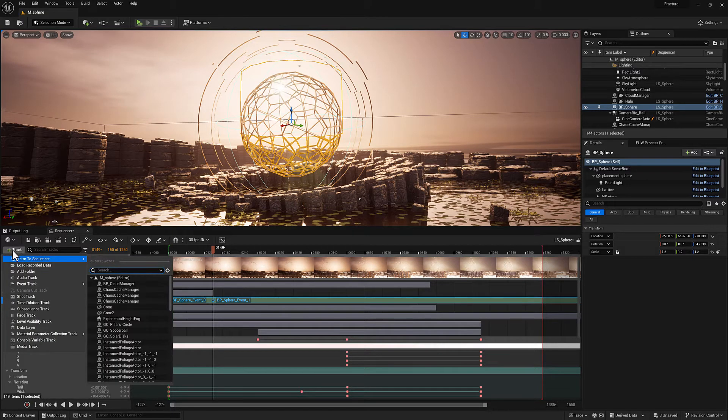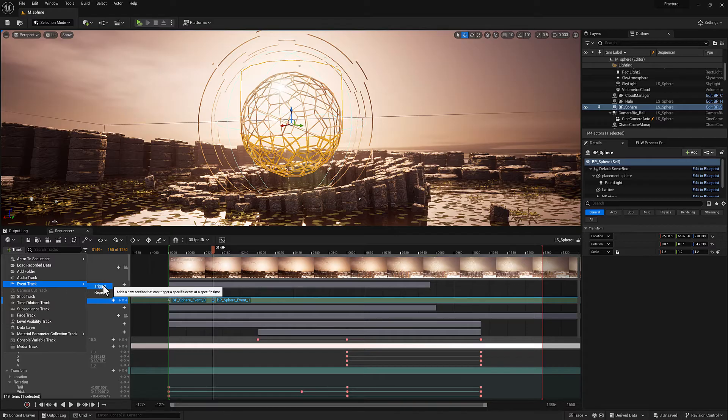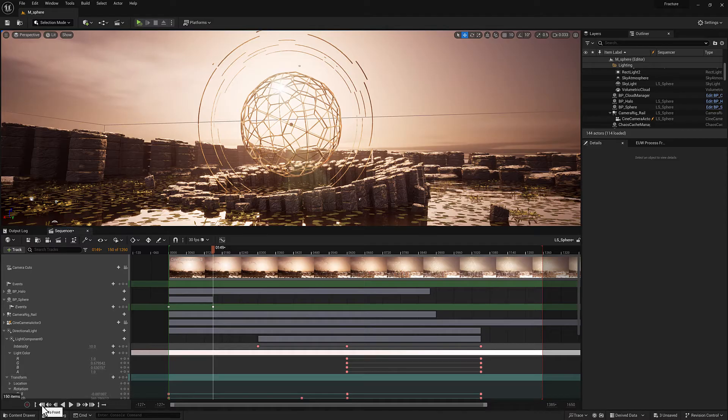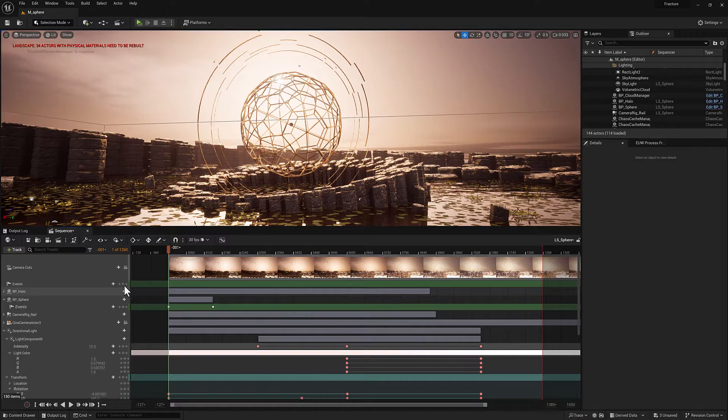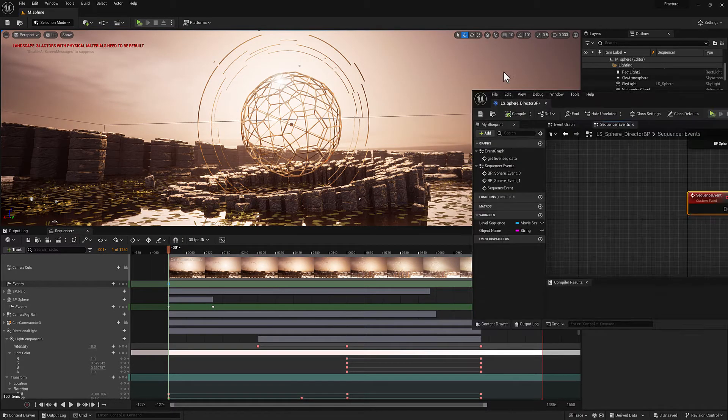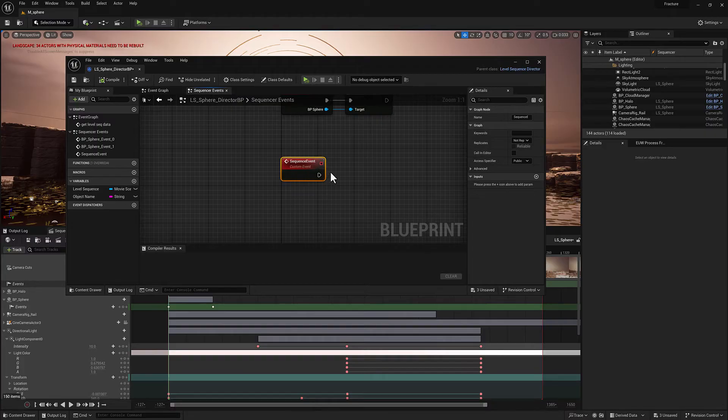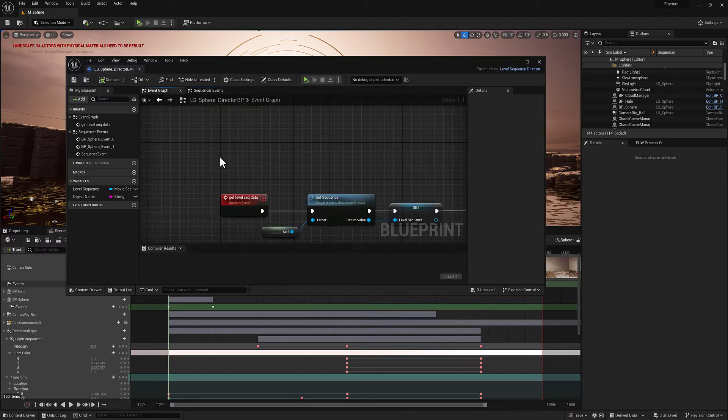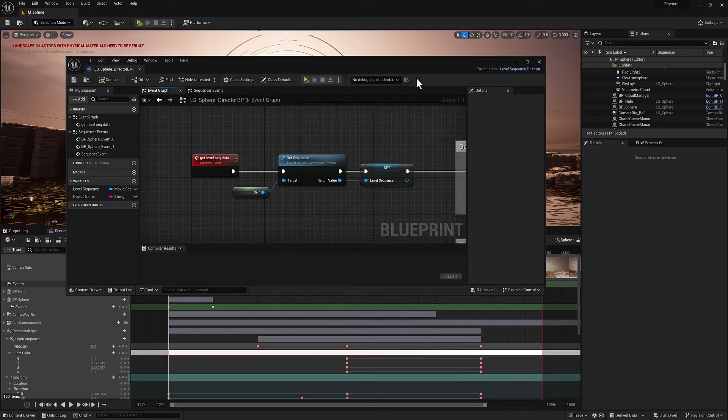I'm going to add a track to the top level of the sequence here. It's going to be an event track of type trigger. Let's go back to the first frame. I'm going to add a key frame and we'll double click it. And when I do, it's going to add a new custom event. And because it's a sequence level event, we don't have an associated object. And what I want to call is get level sequence data.